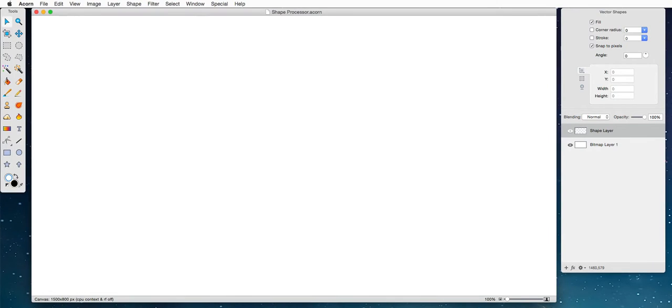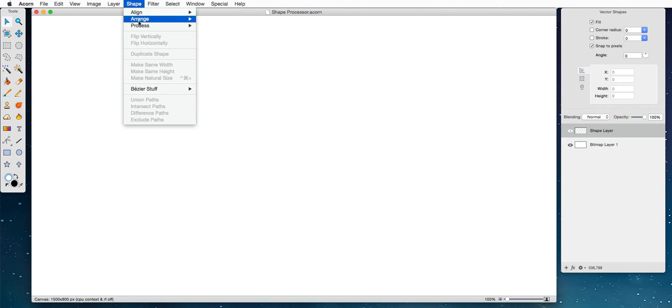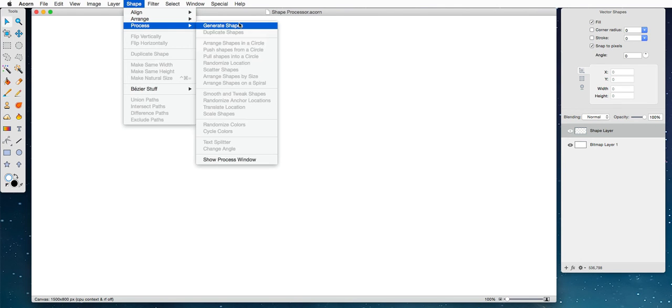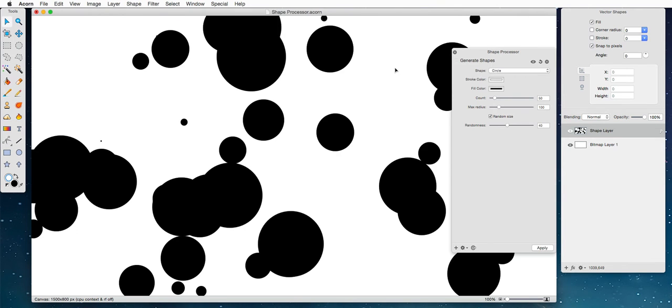Alright, I'm going to attempt to show you some interesting stuff with the shape layer just completely off the top of my head. To start off, we're going to use the generate shapes processor. Now as you can imagine, this generates shapes for our canvas.